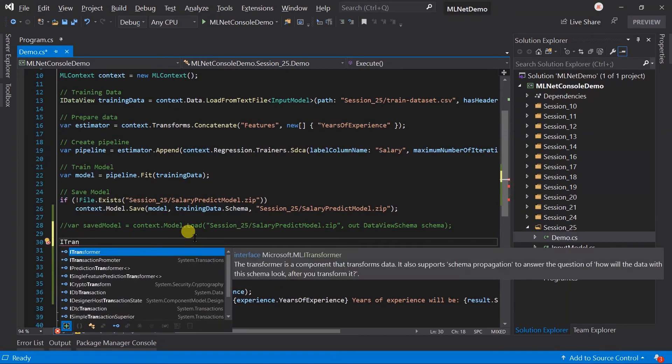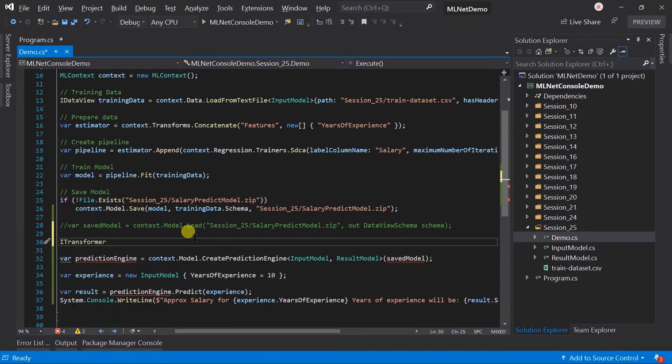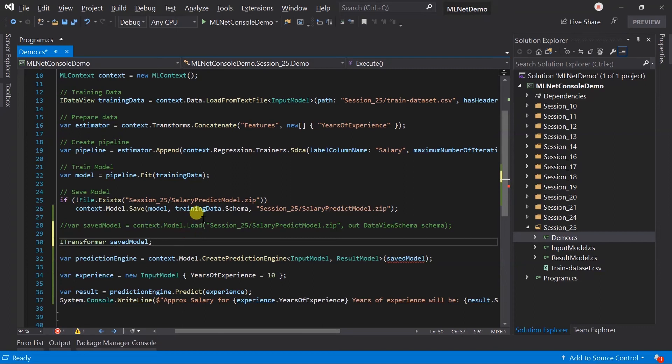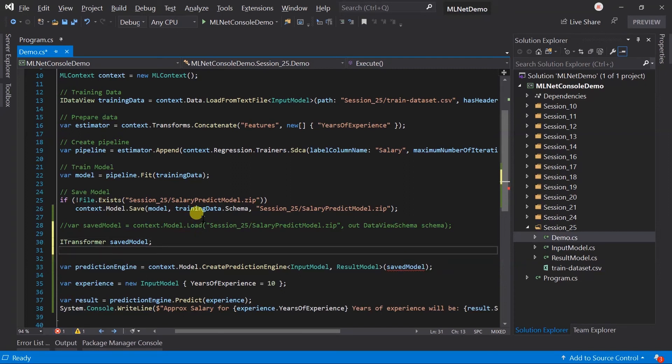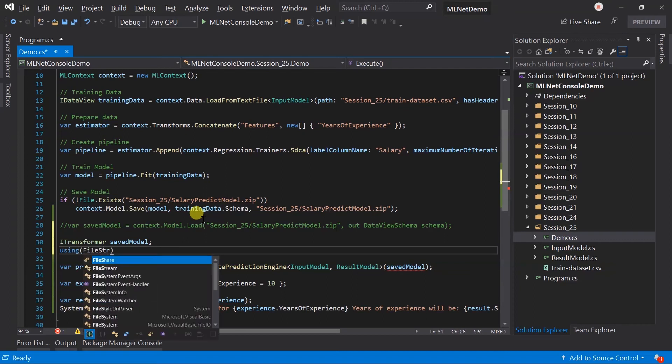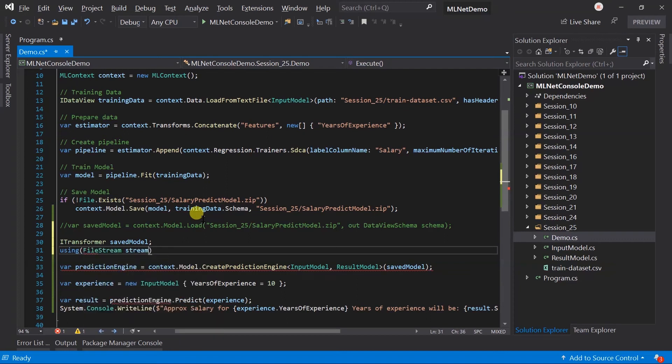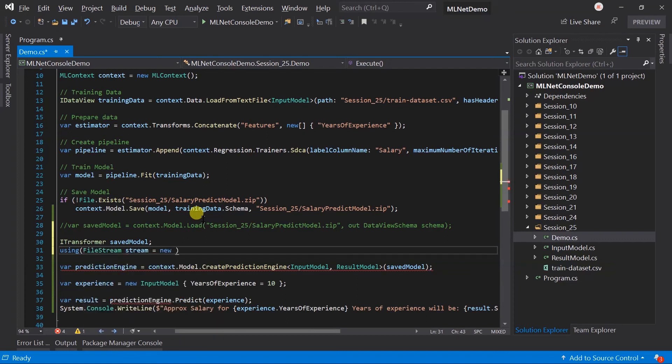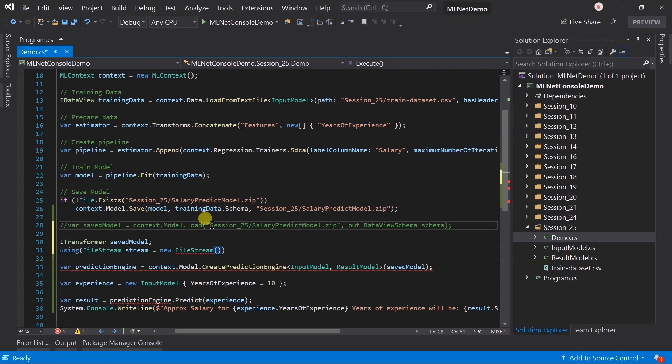Create an instance of ITransformer. Let me create a file stream and open the stream for the same location.